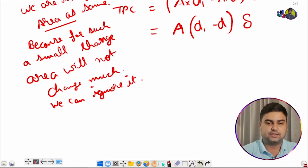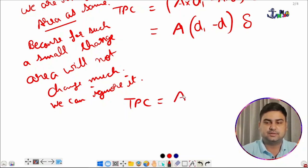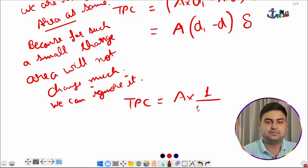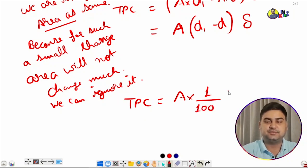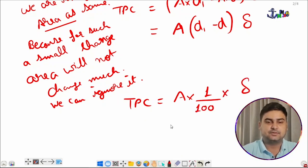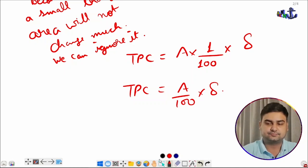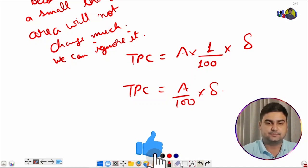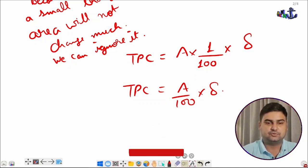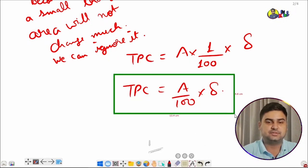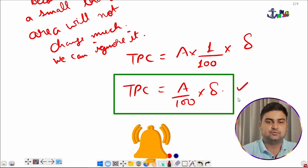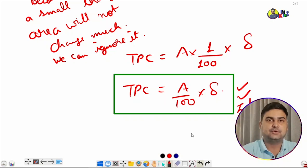TPC equals area A times (D1 minus D). Since D1 minus D is one centimeter, converting to meters gives 1/100. So the formula becomes TPC equals A divided by 100 times density. This is an important formula to remember. TPC is in tons, and area A is in square meters.